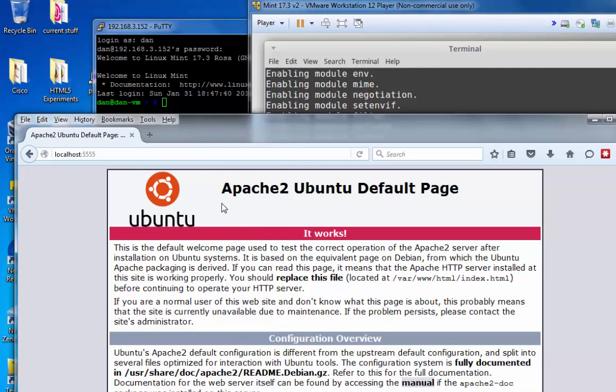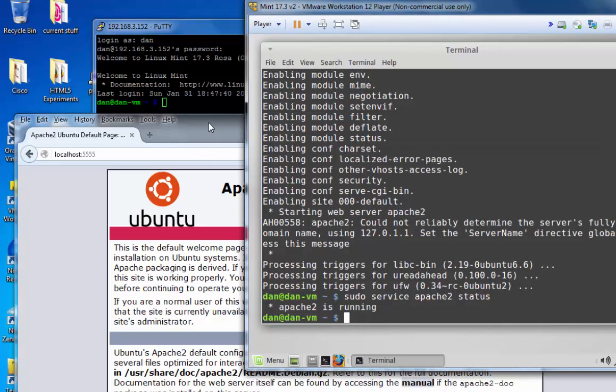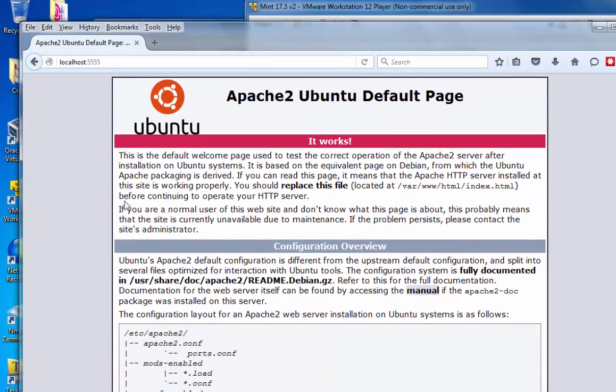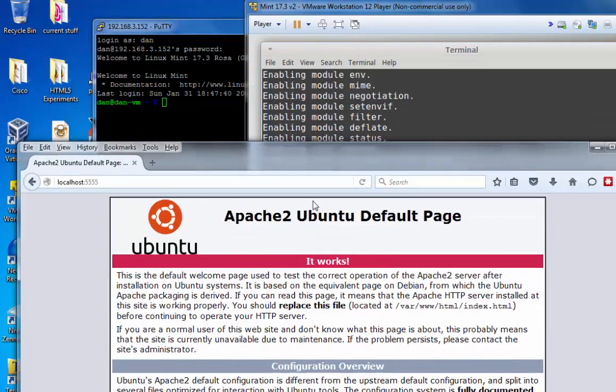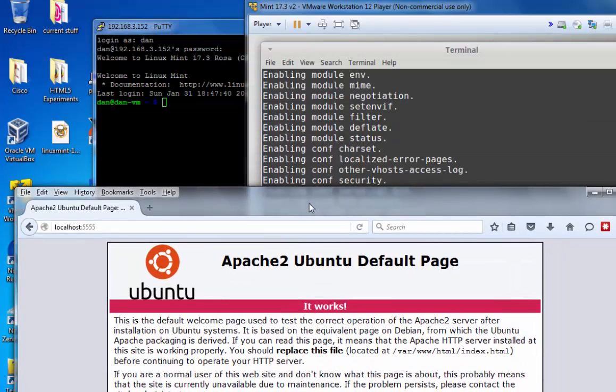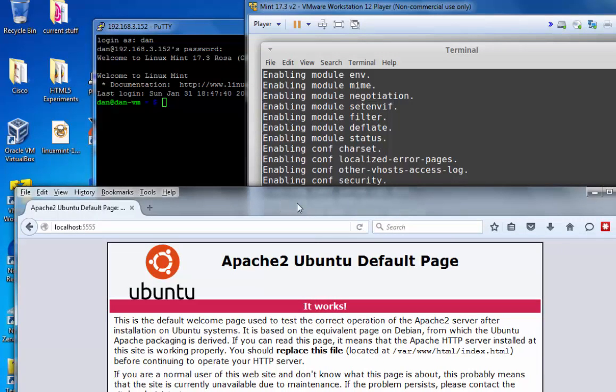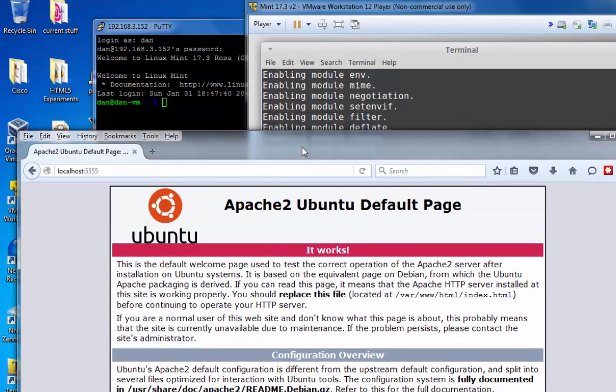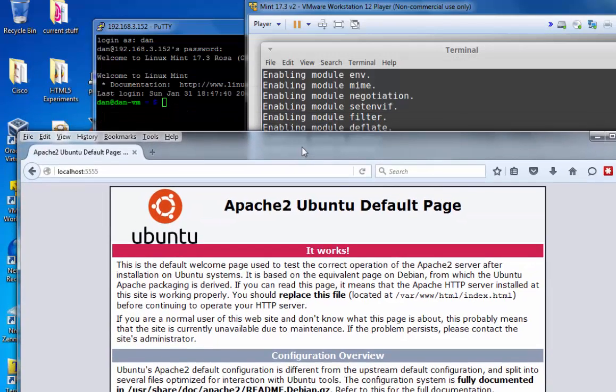And as you can see, Apache 2 Ubuntu default page. This is the Apache 2 web server running on my Linux Mint virtual machine, sent to my Windows machine, encrypted through the port tunnel. So now I've sent two types of protocols across the port tunnel. I've sent remote desktop protocol and HTTP protocol request across the tunnel. I can send all kinds of protocol data across this SSH port tunnel, encrypting the communications.